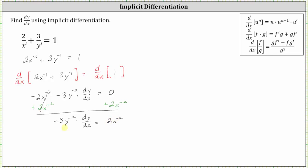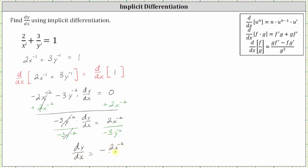The next step is to divide both sides by negative three y to the power of negative two. Simplifying on the left, this quotient is equal to one, leaving us with dy/dx is equal to — notice the quotient is going to be negative — negative two x to the power of negative two over three y to the power of negative two.